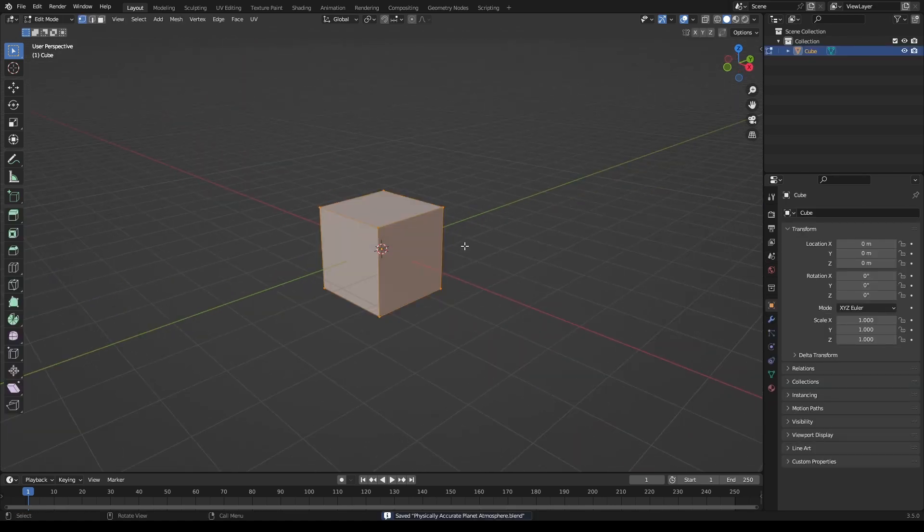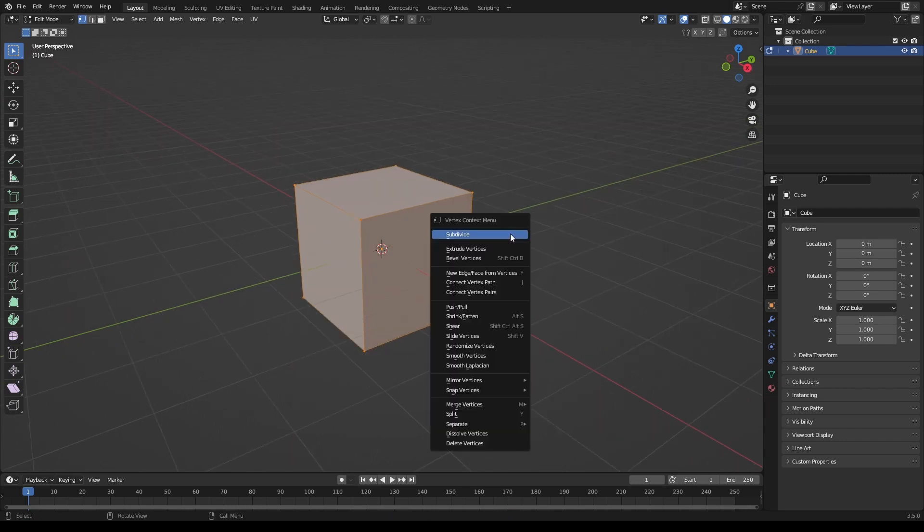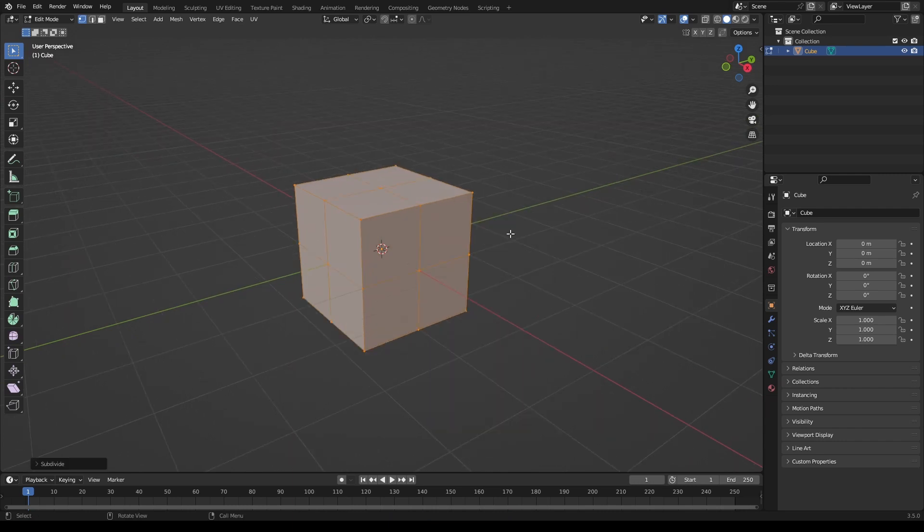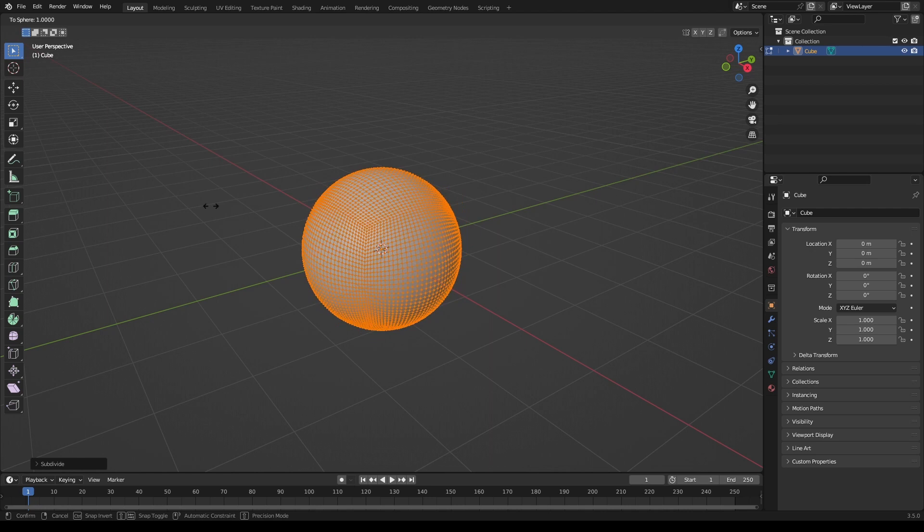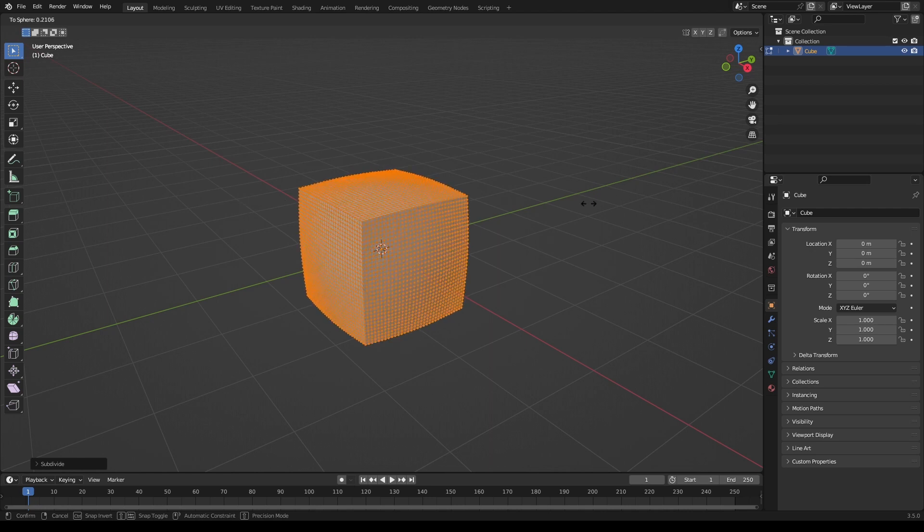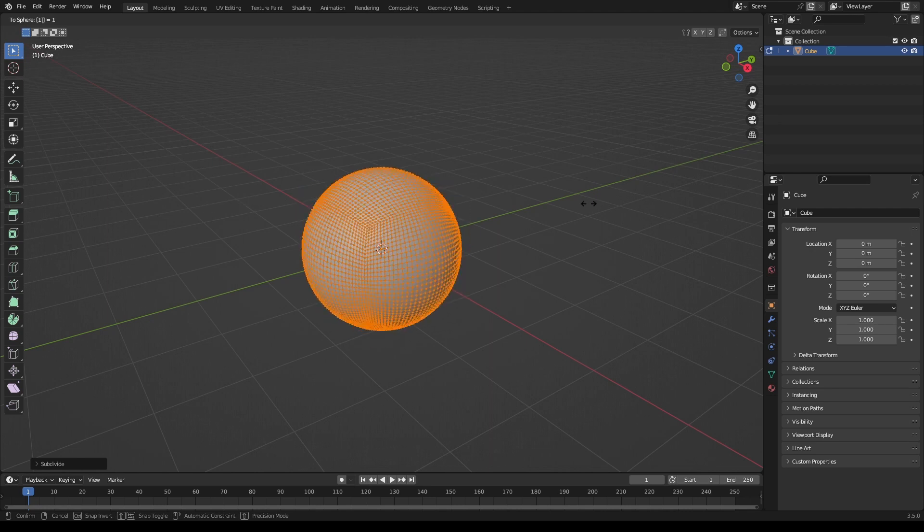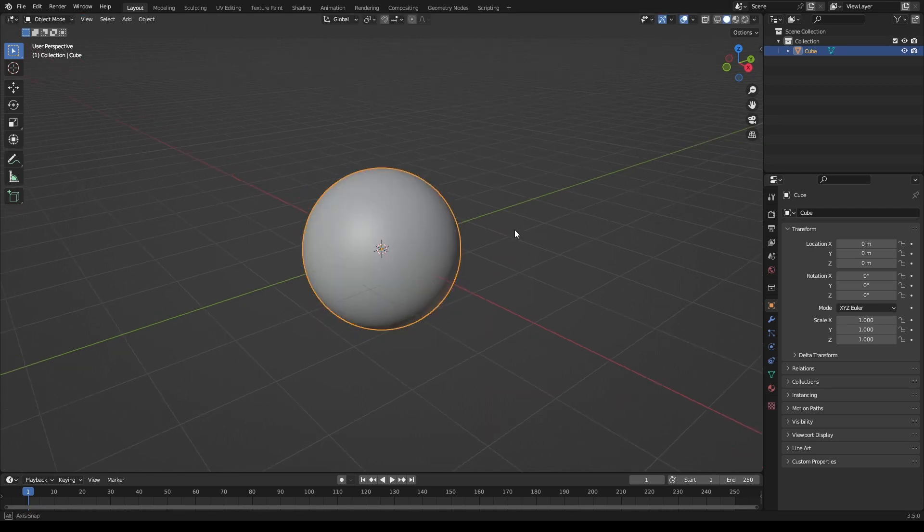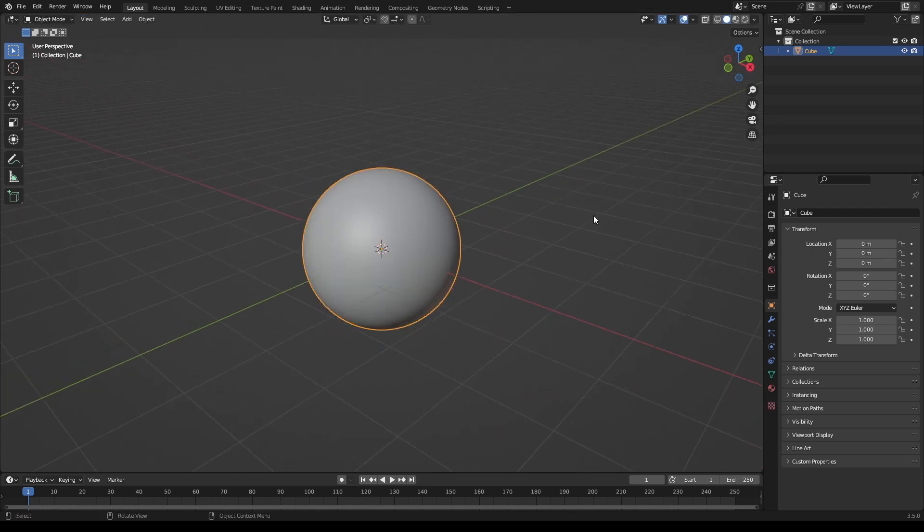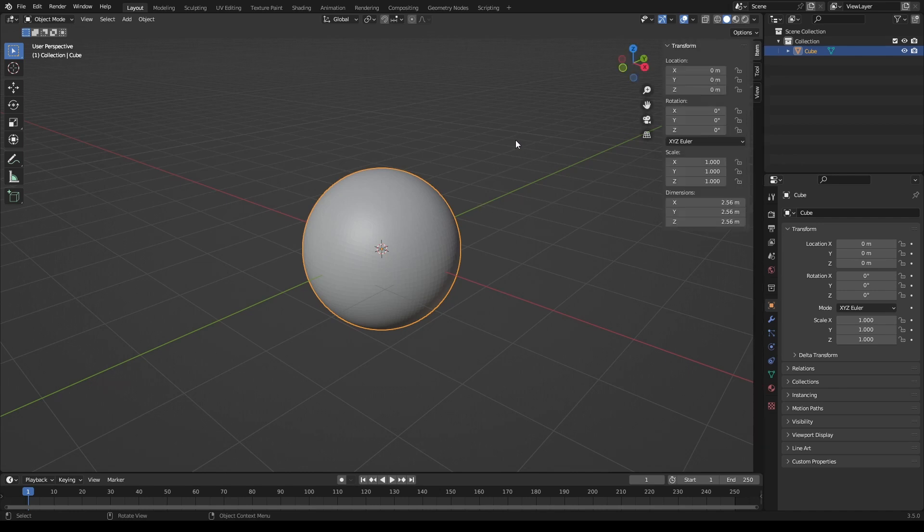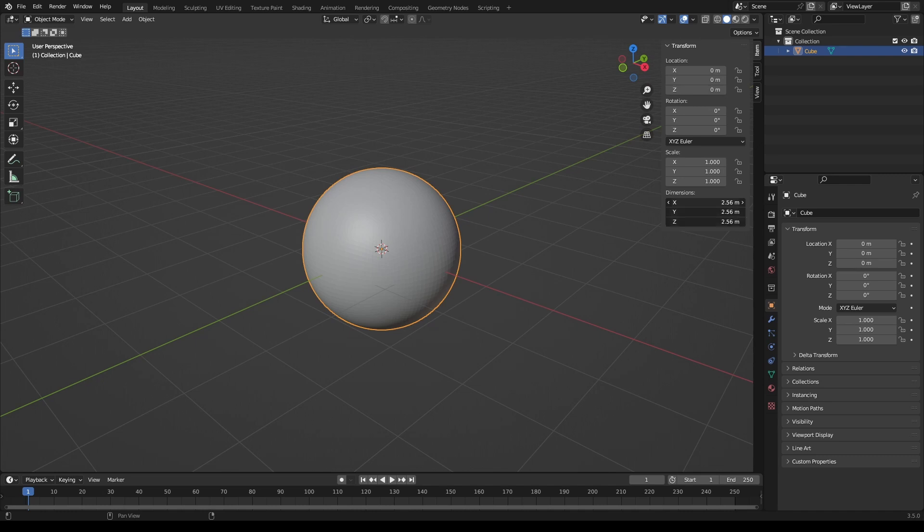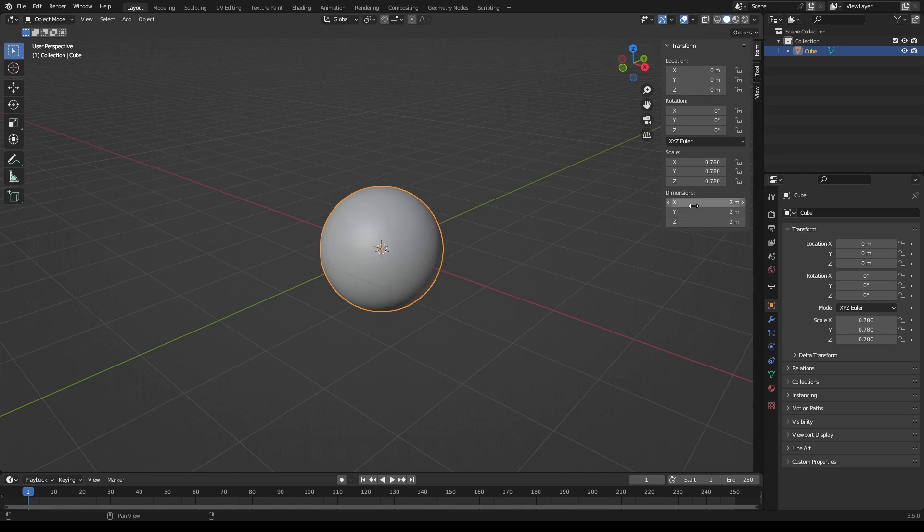Tab to edit mode, right click subdivide, and then click shift R four times. Then shift alt and S, and you can either drag here or just type in one to transform it into a sphere. Then go to the properties panel with N, item dimensions. If you hold one of these and just drag down on all of them, you can change the values for all of them and just type in two.